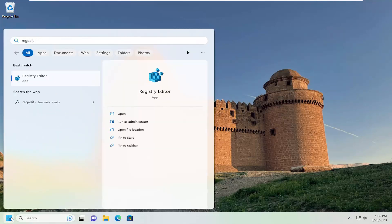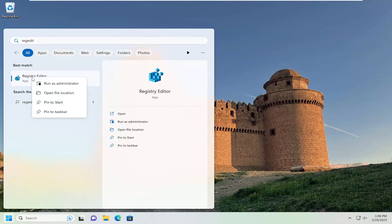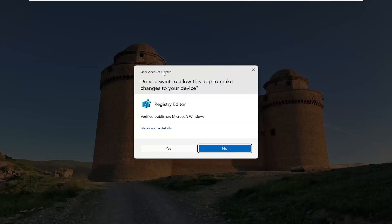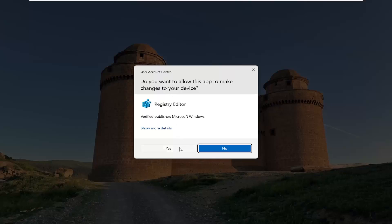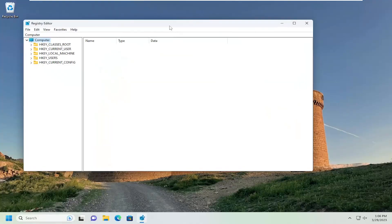R-E-G-E-D-I-T. Best match, you'll come back to Registry Editor. Go ahead and right-click on that and select Run as Administrator. If you receive a user account control prompt, go ahead and select Yes.